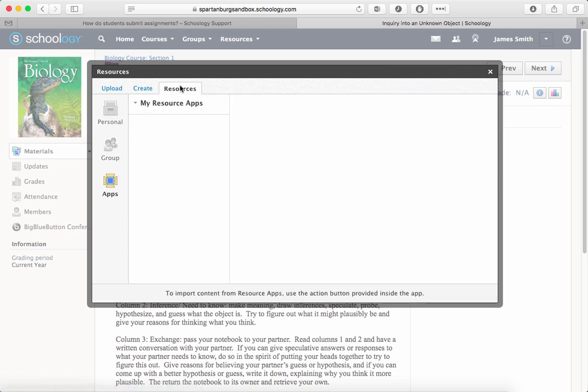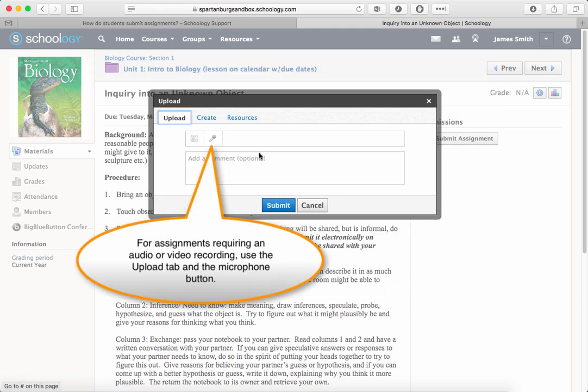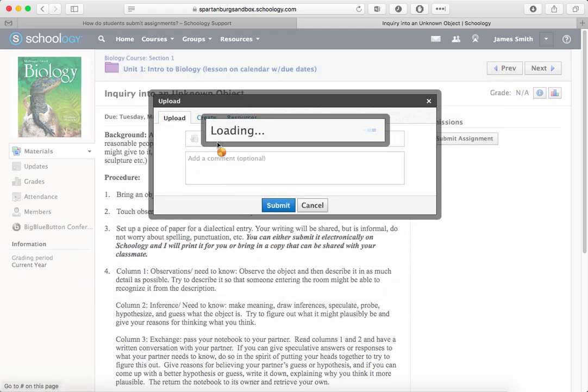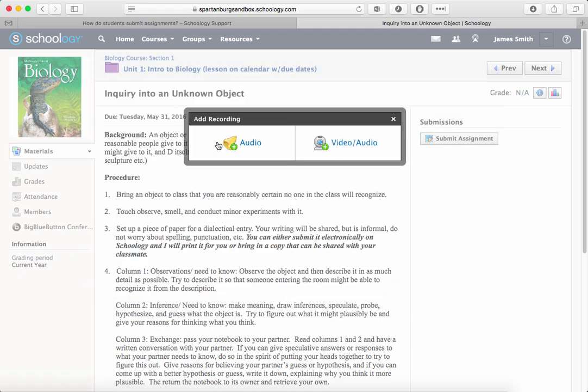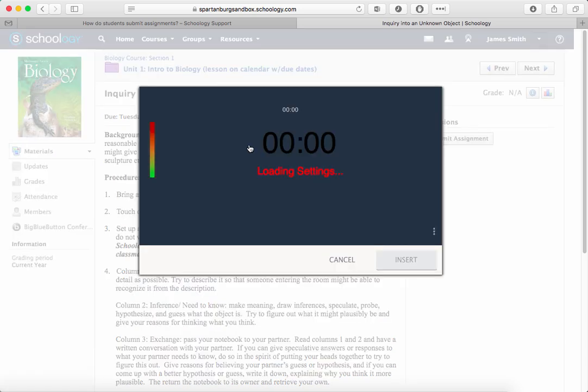For assignments that require an audio or video recording — and this is really just for the quick ones, not an iMovie — you can also use the Upload tab and click the microphone.